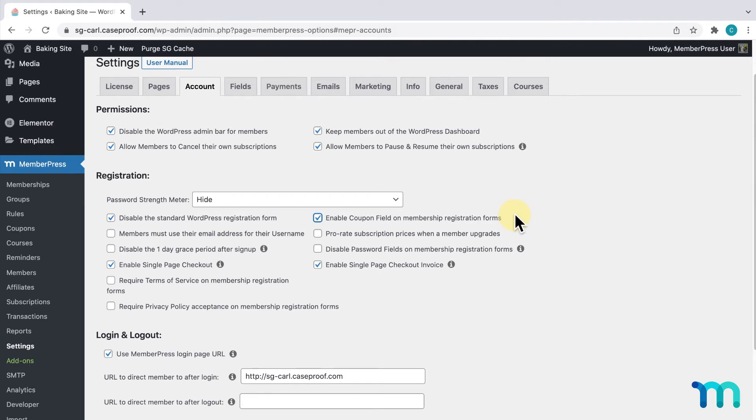It's up to you if you want to display this text on your registration pages. Some people like to keep their registration forms as minimal as possible and choose to not have this option enabled. Whether or not you have this Enable Coupon Field option enabled, sending a custom registration link with a coupon applied to it will work either way.